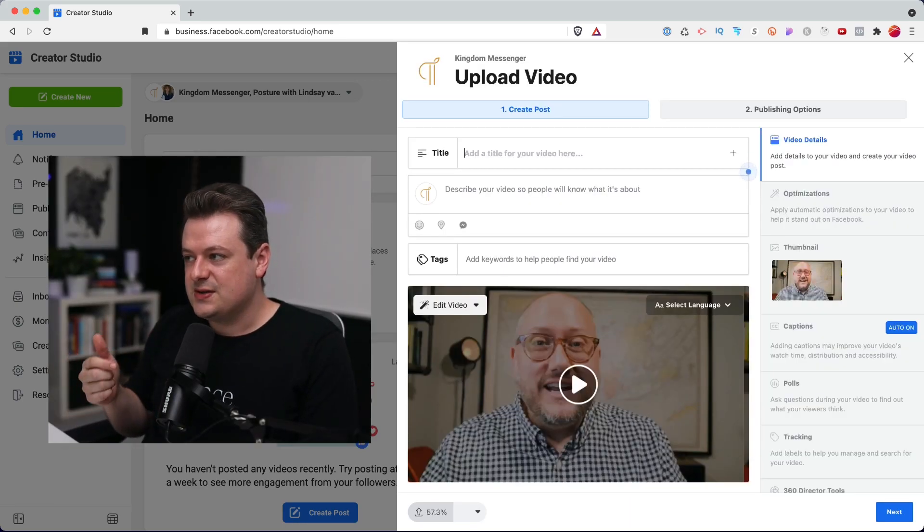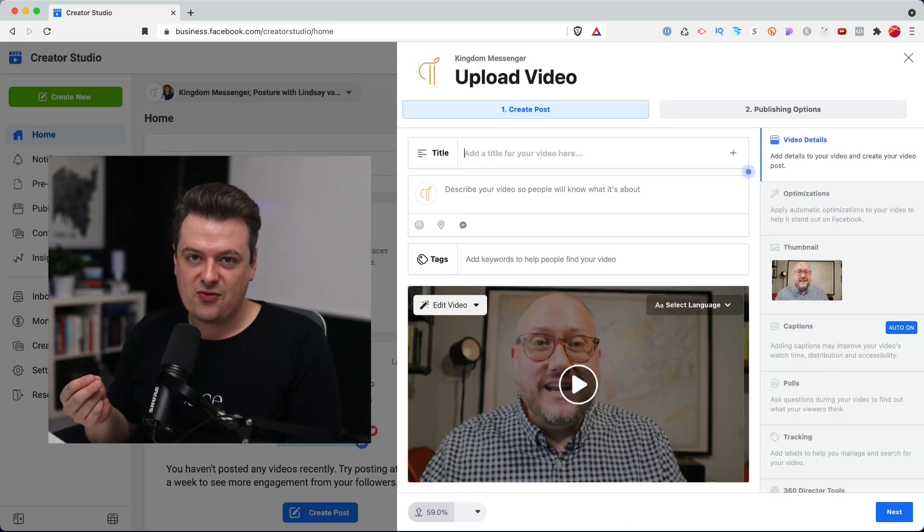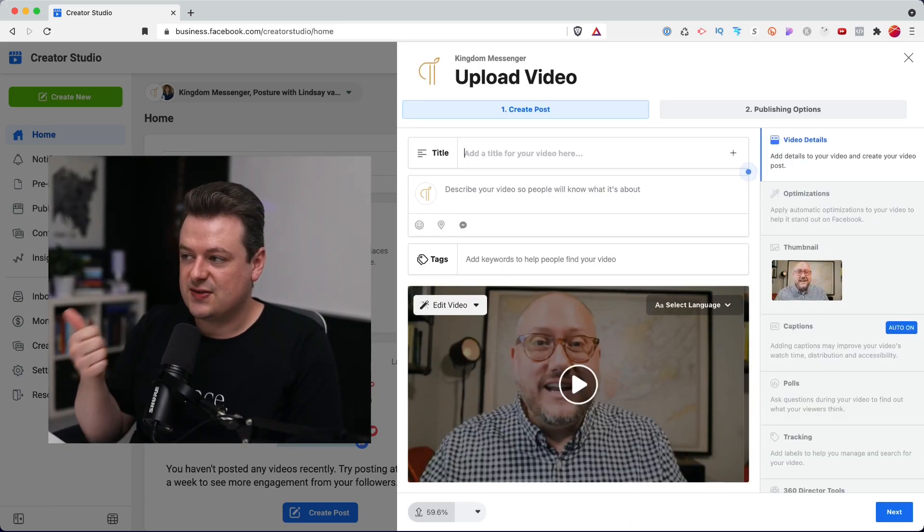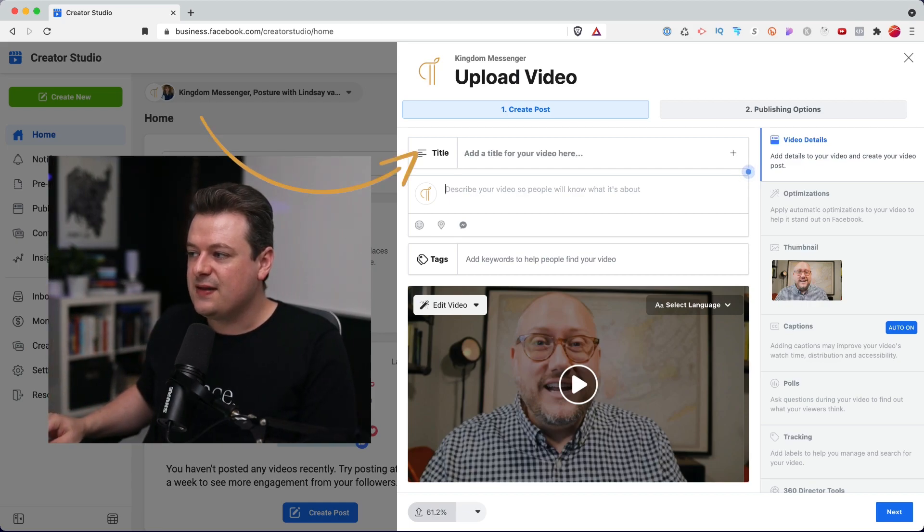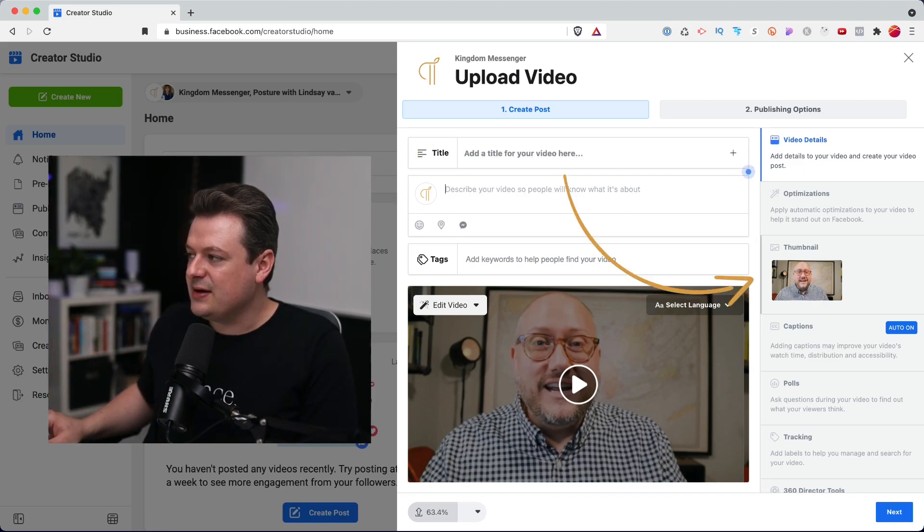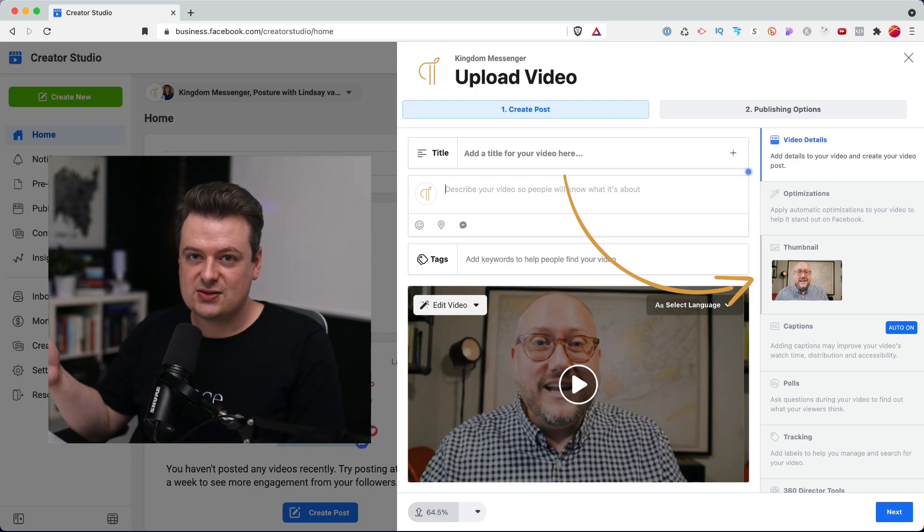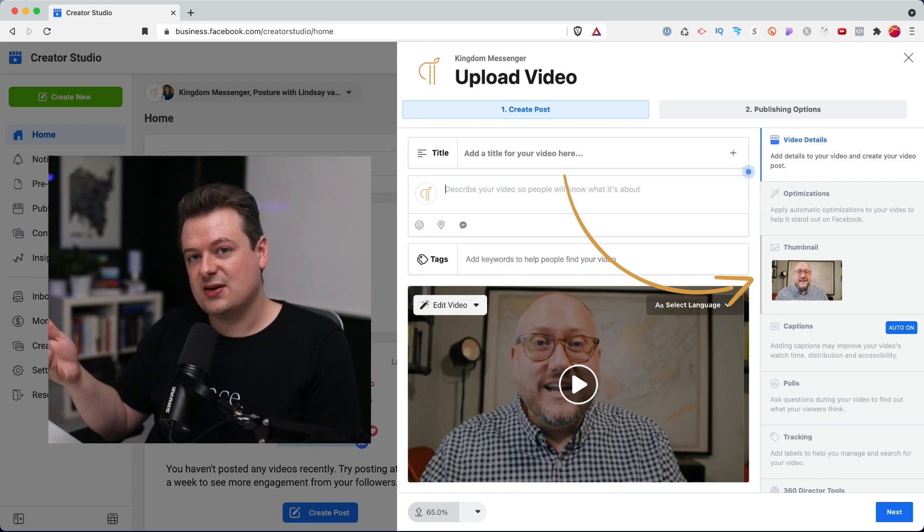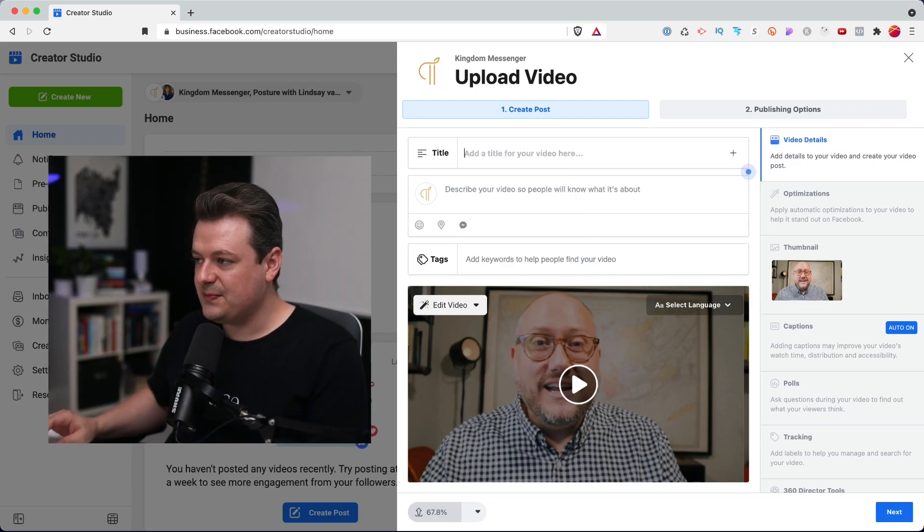On the screen, we'll set all the details for our video. So we'll enter the title at the top here. We can then enter a description. We can upload a thumbnail and we'll be able to schedule it when we want it to go live. So let's do that right now.